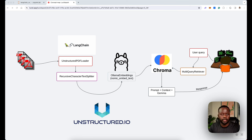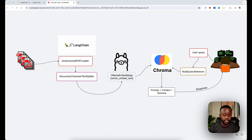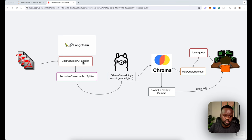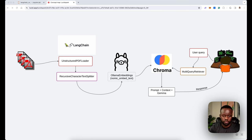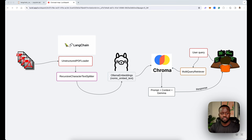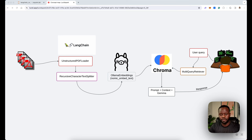Unstructured is actually a company — unstructured.io — whose product lets you load any type of file for use by an LLM. LangChain wraps that so once the file is loaded, it extracts all the content from the PDF. After that, another LangChain function recursively splits all the characters, doing chunking with a strategy for how many characters per chunk and the overlap. Then we use nomic-embed-text as the embedding model. Everything in this pipeline can be replaced with alternatives you prefer.